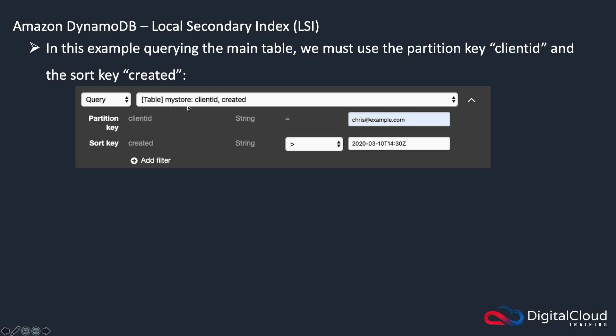we've got client ID, and then we've got created. So we're searching against Chris at example.com and created. So this is just using the main table.